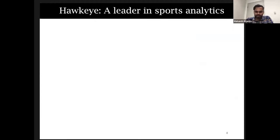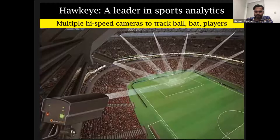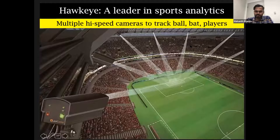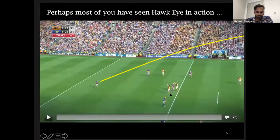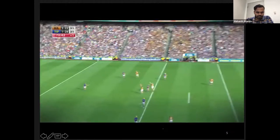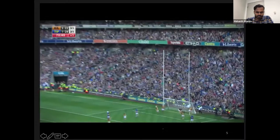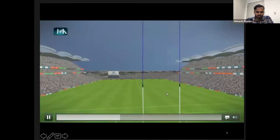Let me begin with a brief background. Hawkeye, a UK-based company, is one of the current leaders in sports analytics. Their technology uses an elaborate infrastructure of high-speed cameras — multiple cameras precisely synchronized with each other and connected to the cloud for high-performance data processing. As a result, this system of cameras can track the motion of balls, strokes of rackets, and movements of players with extremely high precision. I'm sure most of you have seen Hawkeye in action — here is a quick demo video.